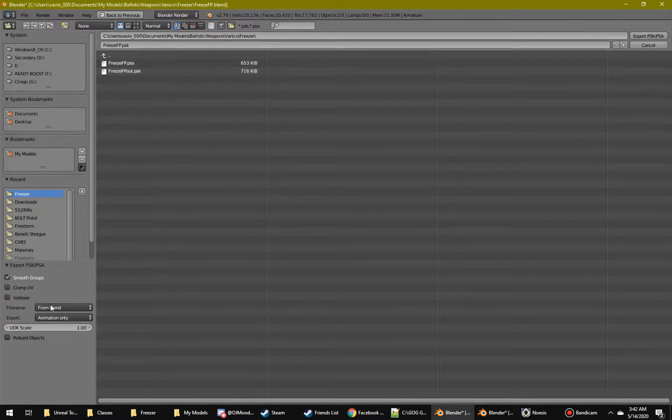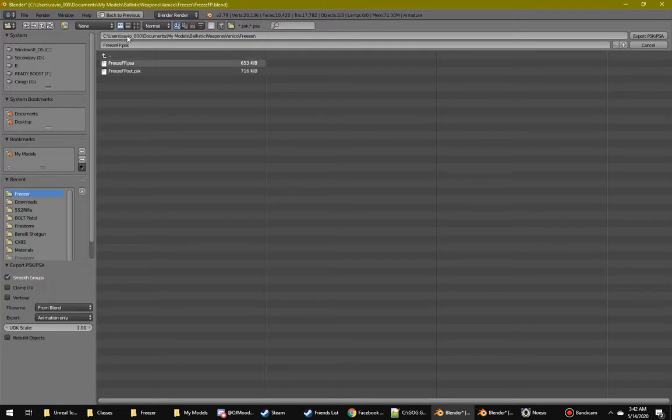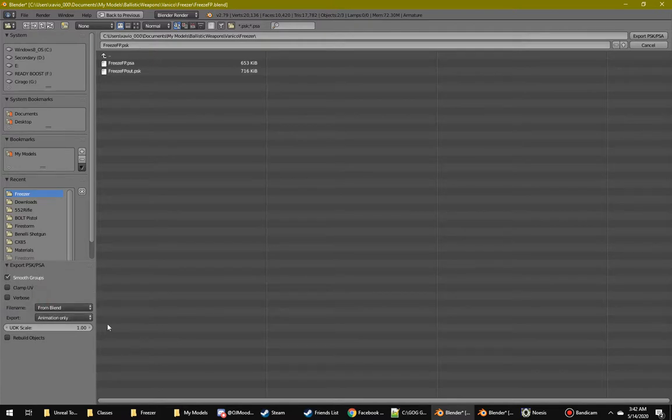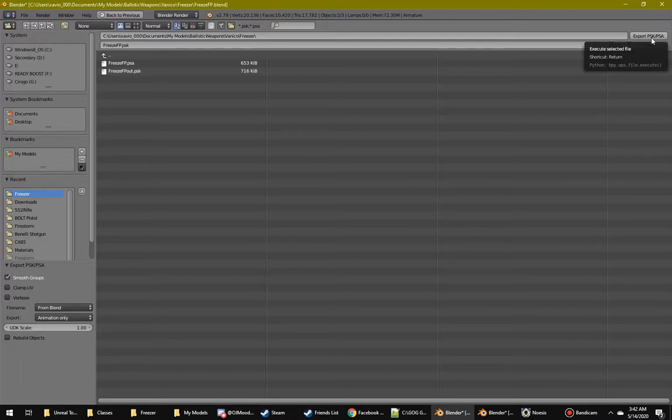Then what I do, I'll do just file name from blend, use the name of the Blender file. Then I set it to animation only because that's all we need for this. And then you hit export. It'll take about 20 minutes usually, I'm not going to do it right now.